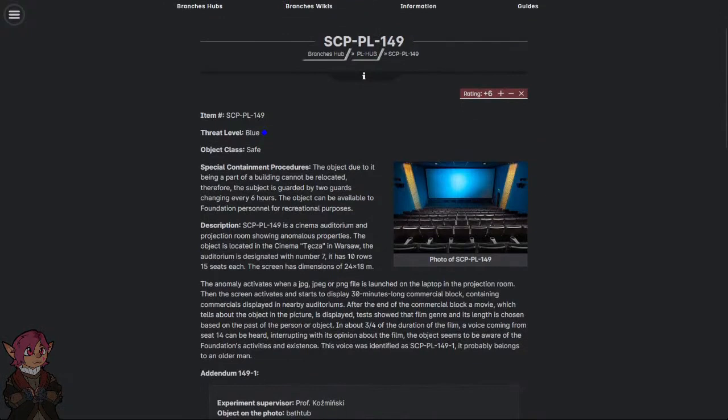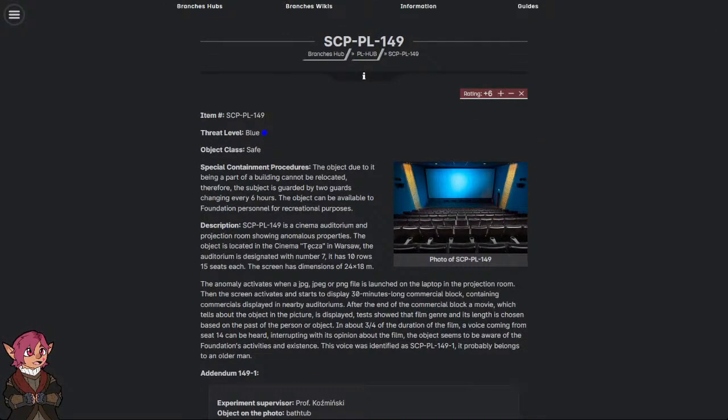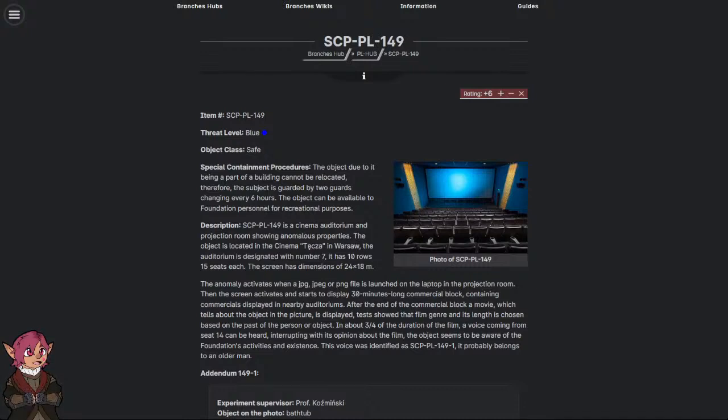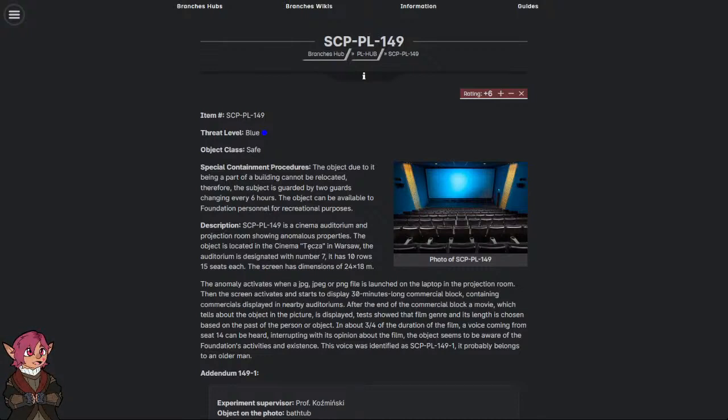The object, due to it being a part of a building, cannot be relocated. Therefore, the subject is guarded by two guards, changing every six hours. The object can be available to Foundation personnel for recreational purposes.